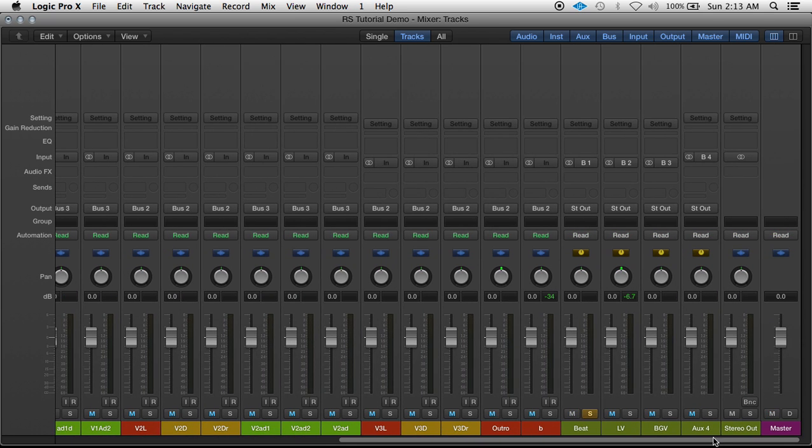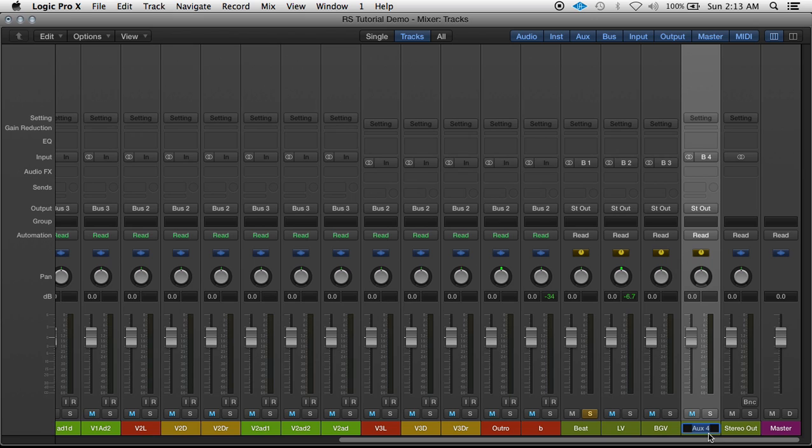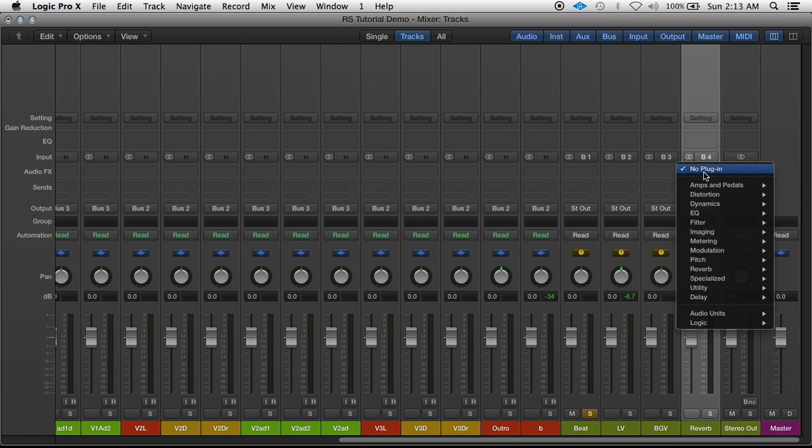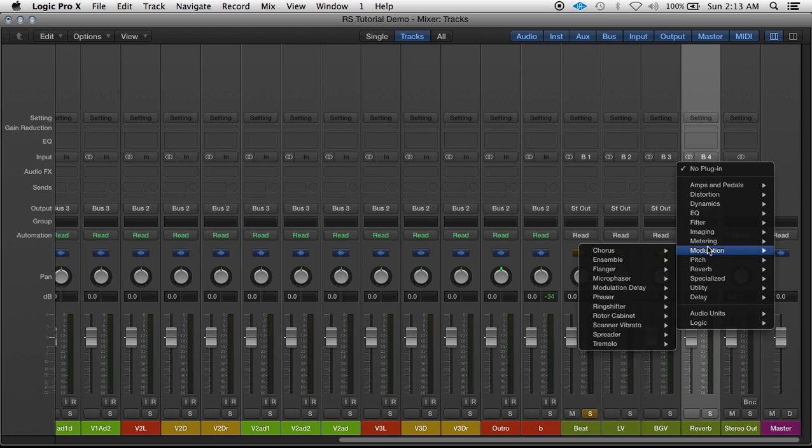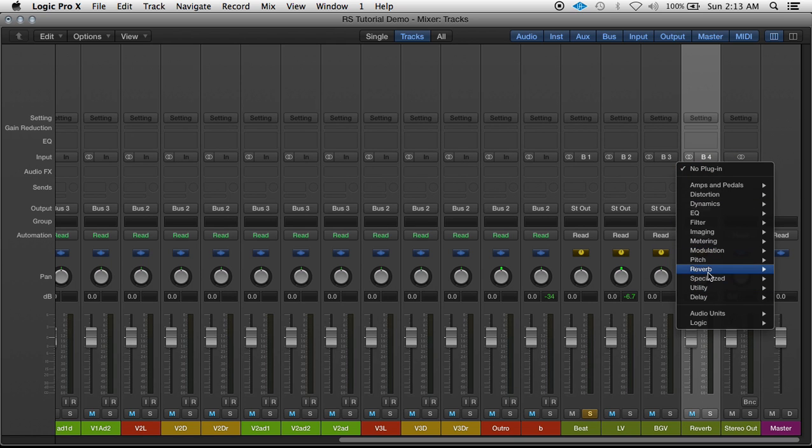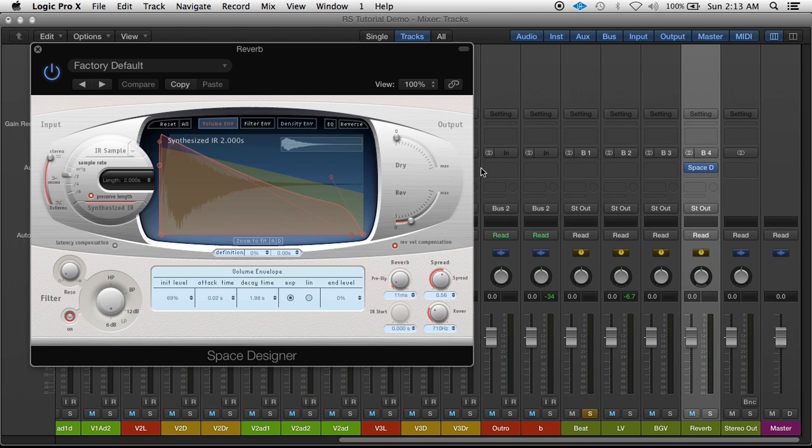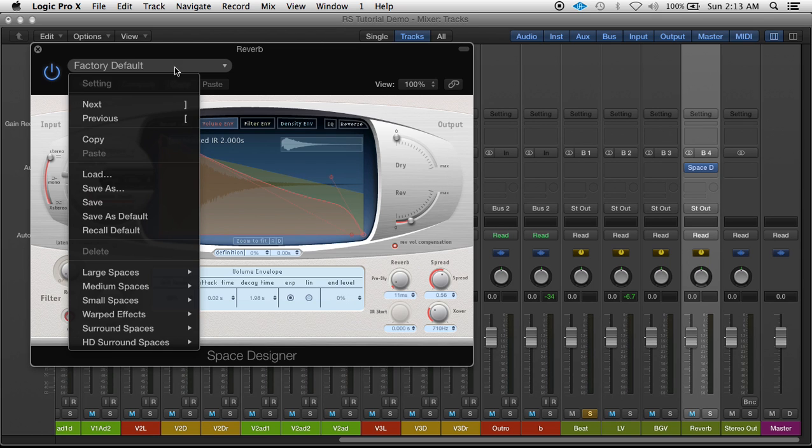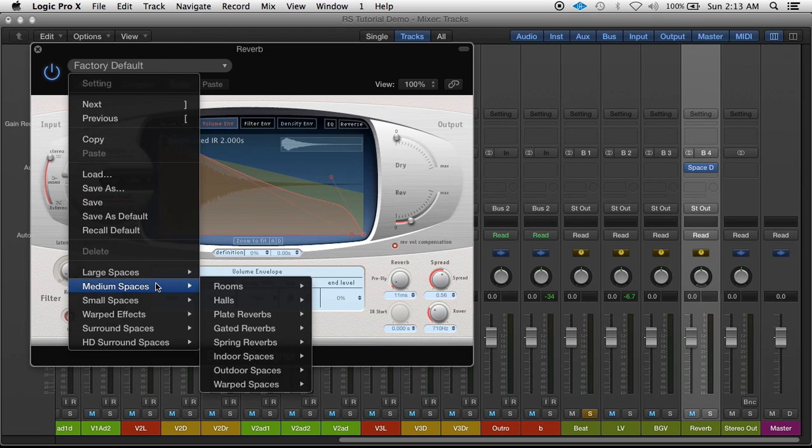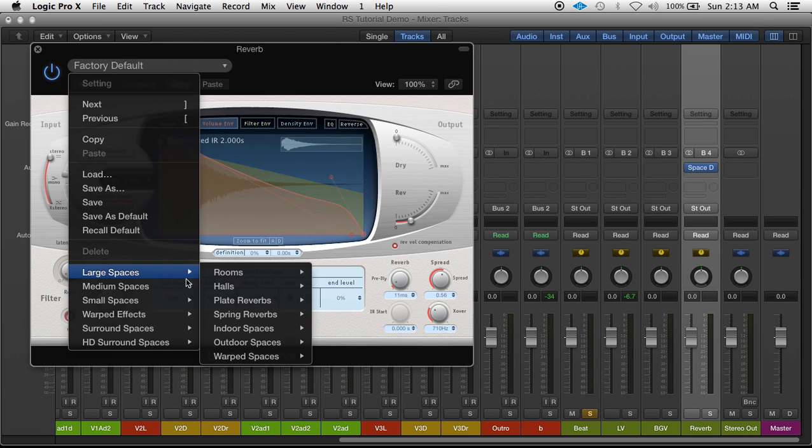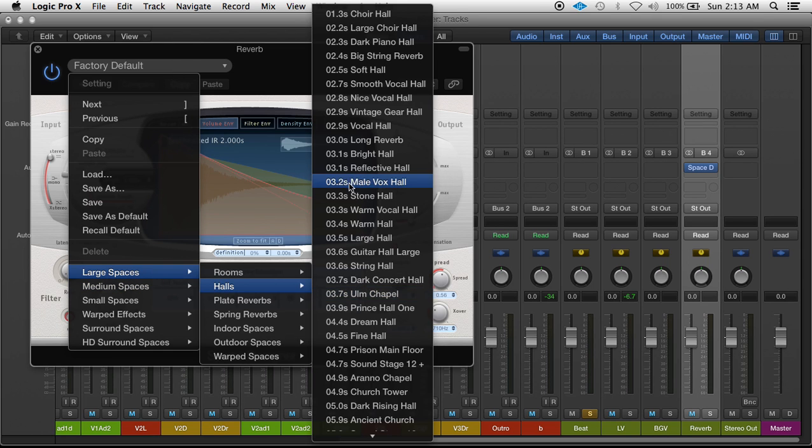And on that aux 4, let's just go ahead and name it, keep everything organized. Reverb. And then of course, put a reverb on it. I'm just going to use the Logic Space Designer, and to save time, I'm just going to throw a preset on. I usually don't use presets in my mixes, but just for the tutorial's sake.